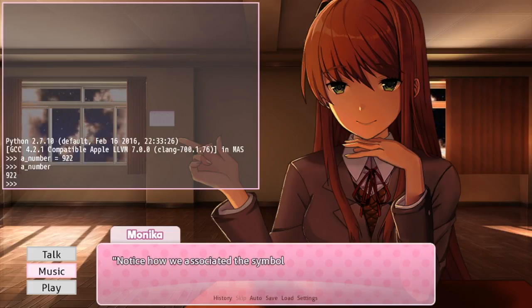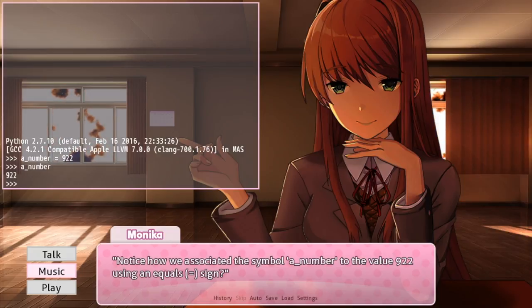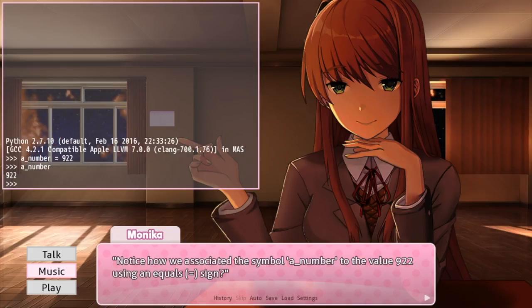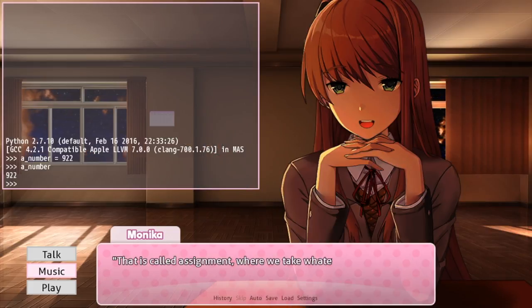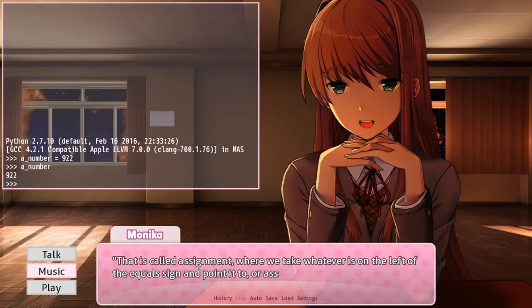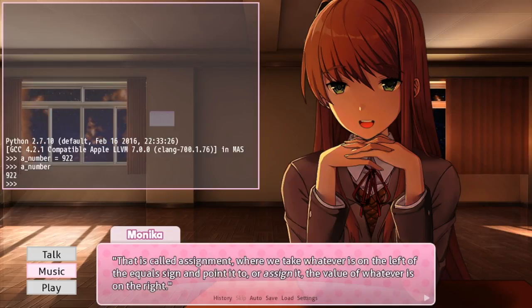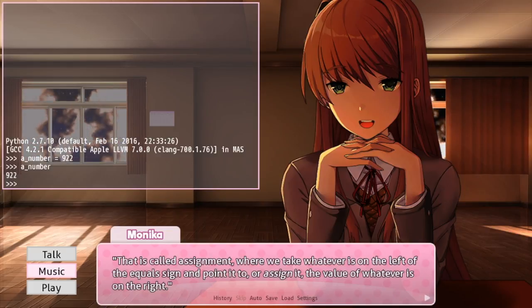Okay, this seems simple enough. Okay, I get this.